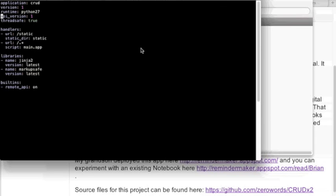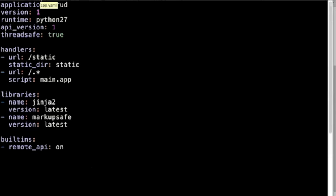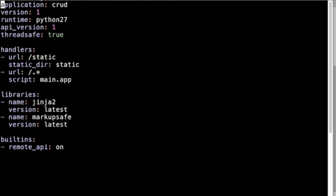because of the small print you may not be able to read the file name. It's called app.yaml. This file is like a digital table of contents for any Google application. The first line says that the application's name is CRUD, and it is named CRUD on my computer. Actually, the lowercase CRUD is what is used.